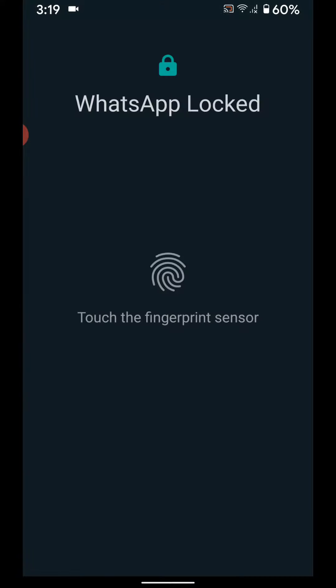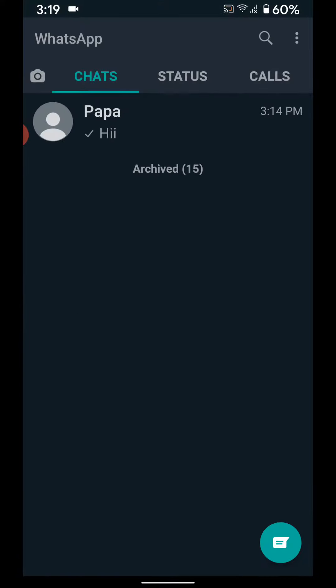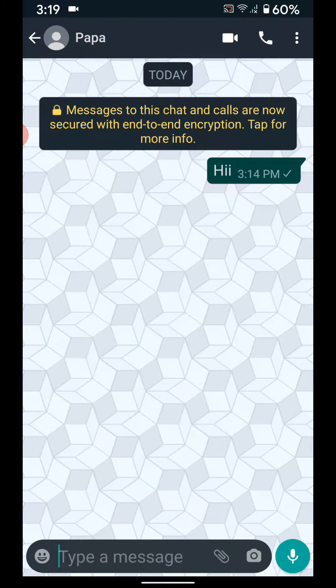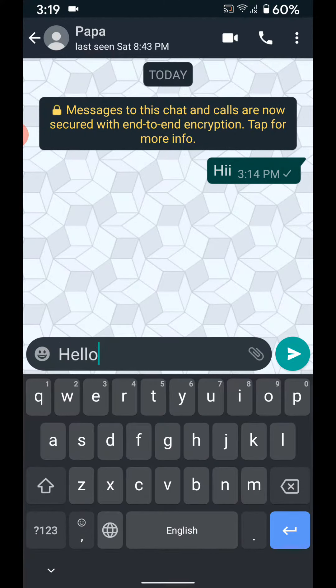Open WhatsApp app, tap on a contact, tap on the message field and type hello.